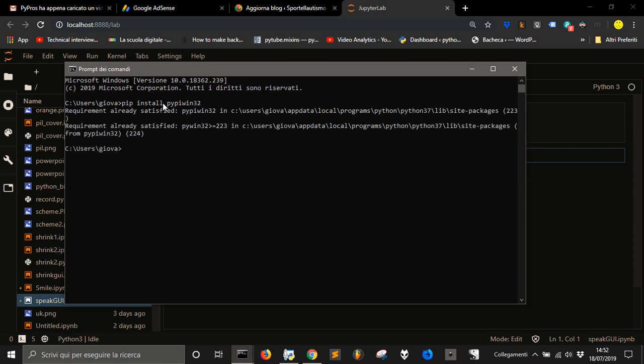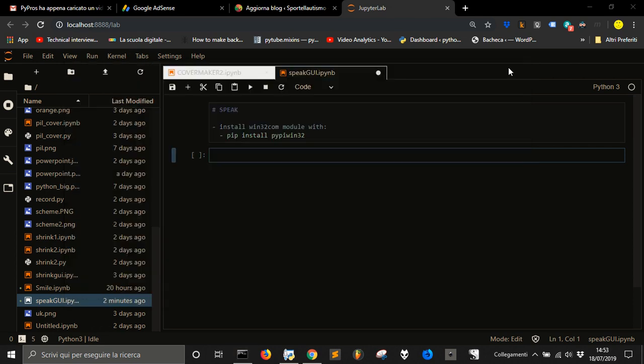I have this module already, so the requirement is already satisfied. If you don't have it, it will download the module and you will be okay.